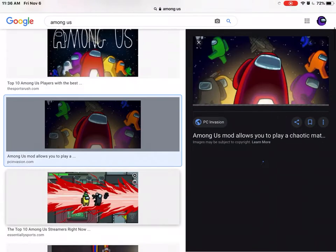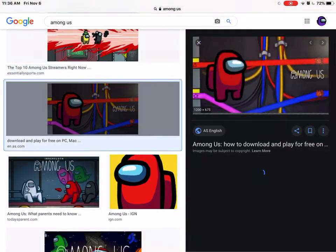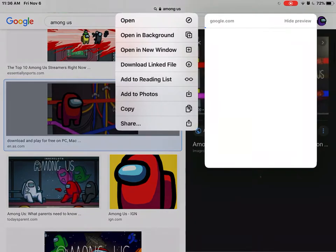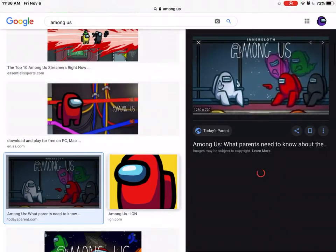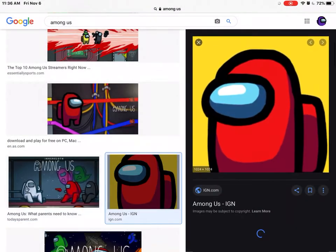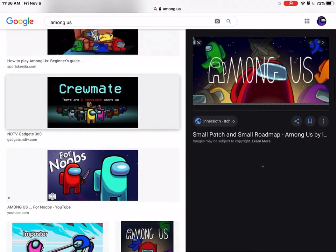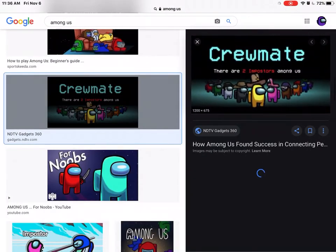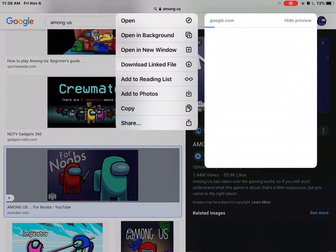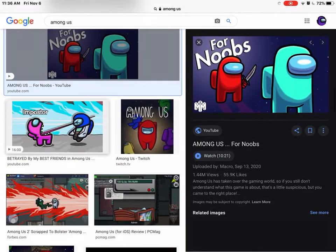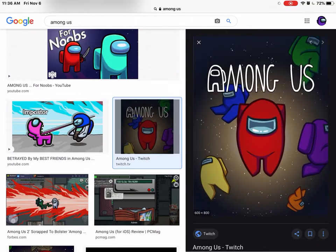Usually the edits I make are private, just because I put them on private so I can practice them. I'm just going to choose random pictures for this demo.